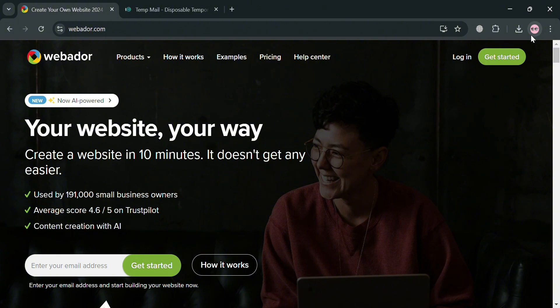To create an account on Webador, you can also use my affiliate link below in the description, where I earn a small commission with no additional cost to you. By using the link you may also get some rewards upon sign up.